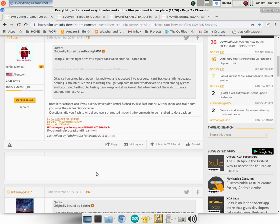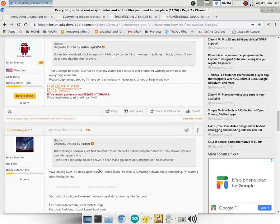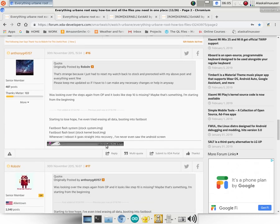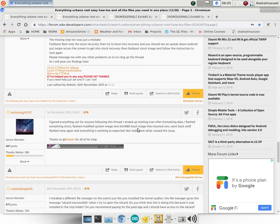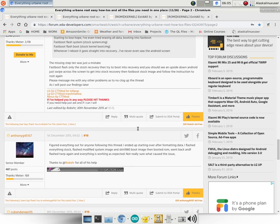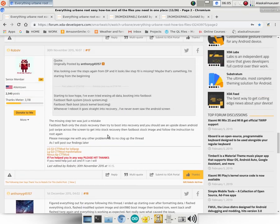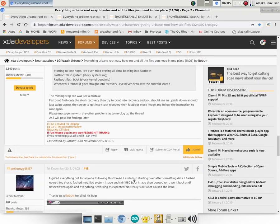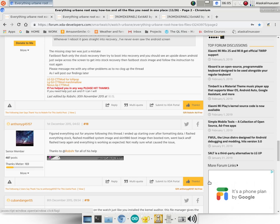We can see that in this thread here where this other user, AnthonyG45157, is talking about the problem. And then working with RobSchr they were able to fix the issue. So I was sure to slap their thanks button, as you should as well, if you run into this problem.